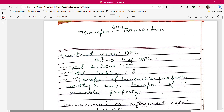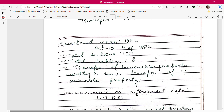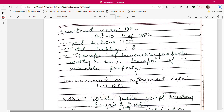The Transfer of Property Act was enacted in 1882. It is Act Number 4 of 1882 — very important from an exam perspective. The total number of sections is 137, and the total number of chapters is 8. Both of these figures are very important to remember.